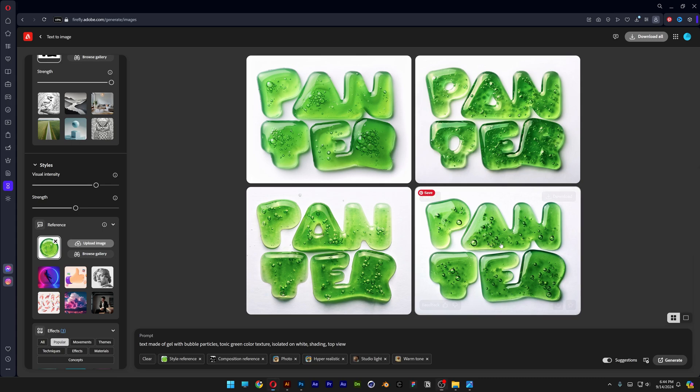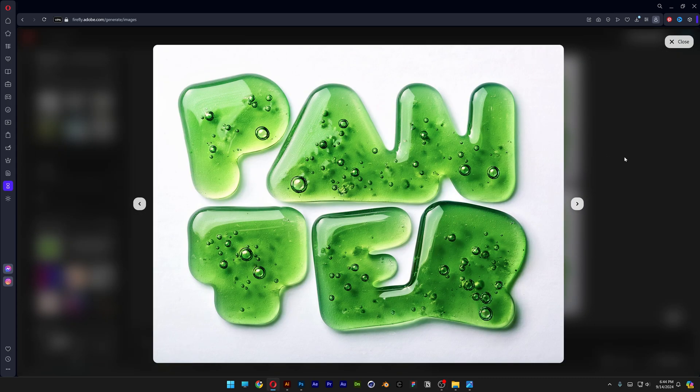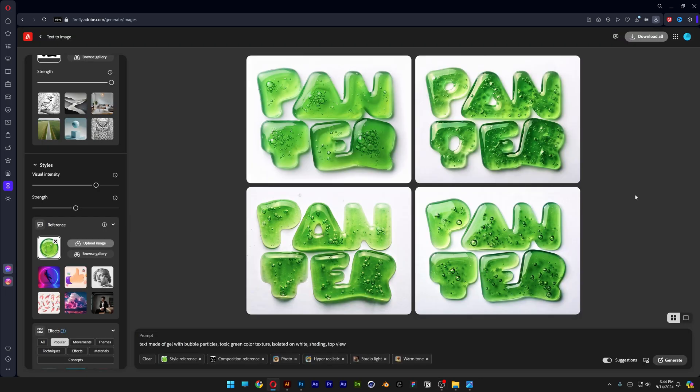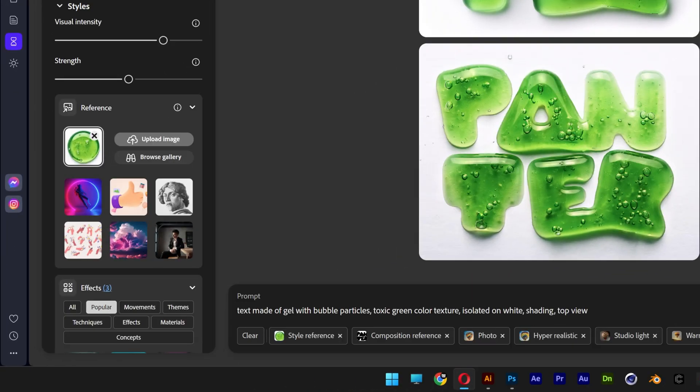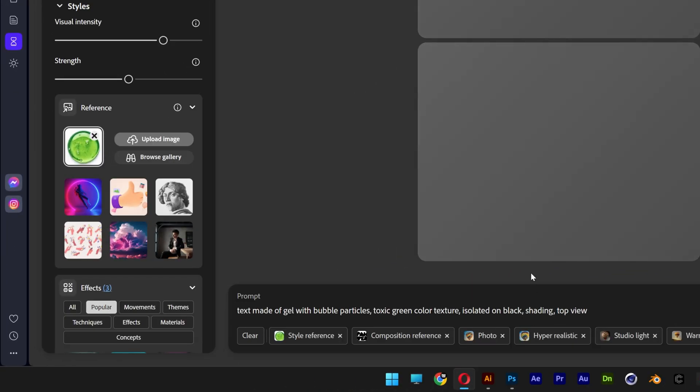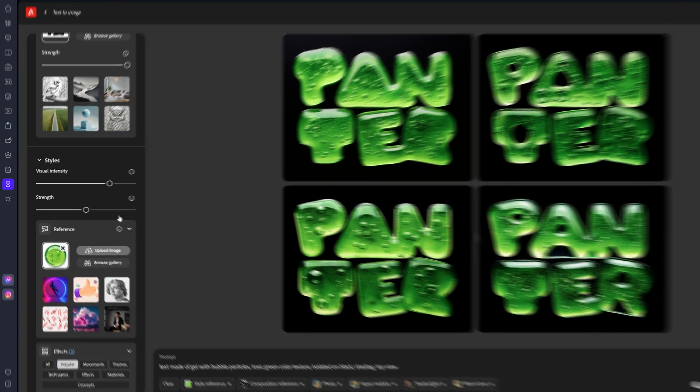So the contrast on this is amazing. But in order to make this look even better I would go with the black background. So here we've got the isolated on white. I'm going to change it up to black. And this is how it looks.